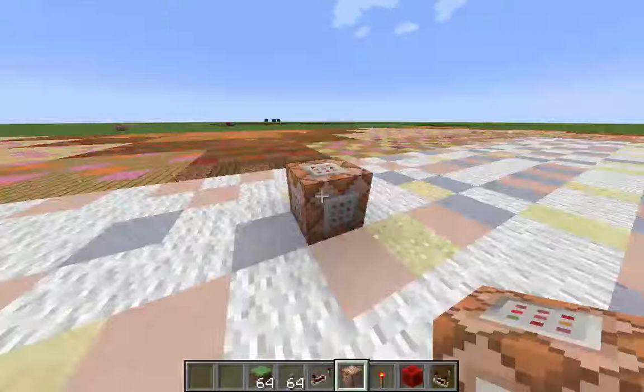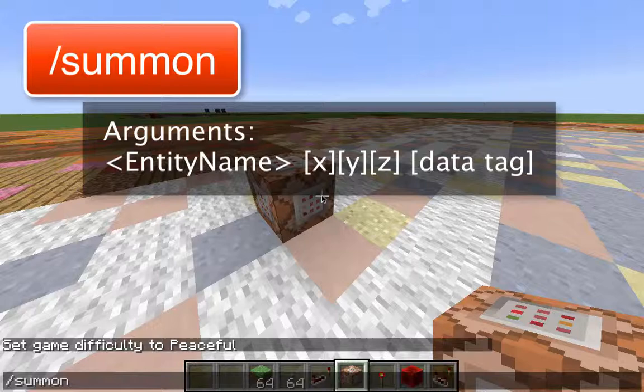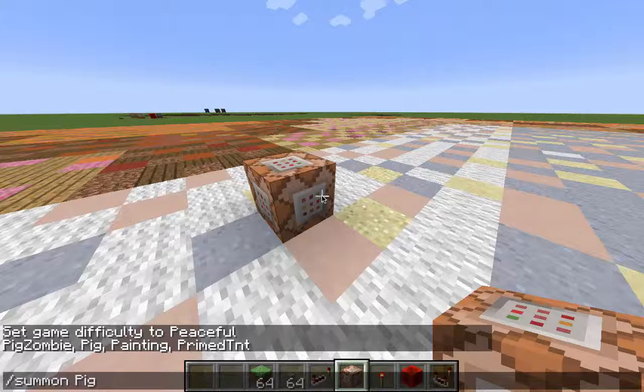Let's talk about how to actually summon some stuff. When we bring it up, it's a little bit easier to do the summon here because if I type in P and hit tab, and tab again: pig, painting, primed TNT, pig zombie, painting, primed TNT, and so forth. So let's spawn a pig.